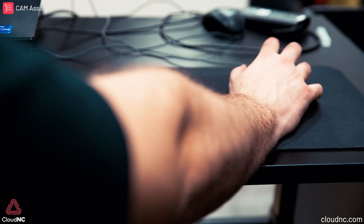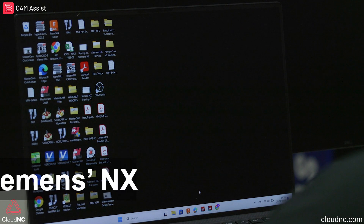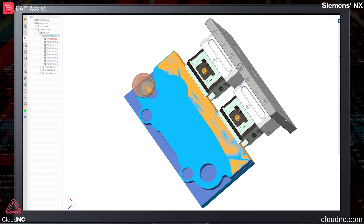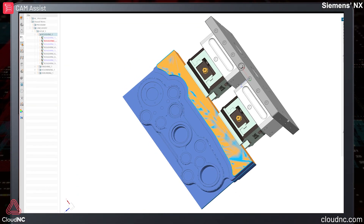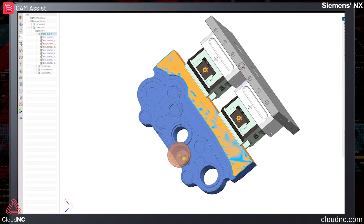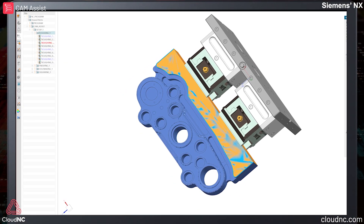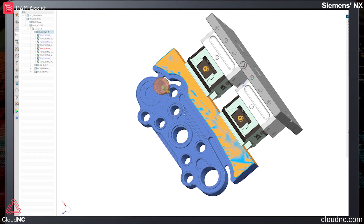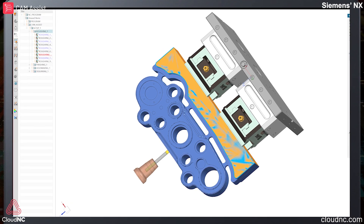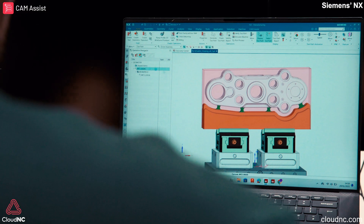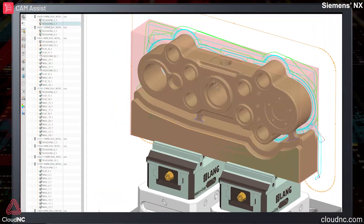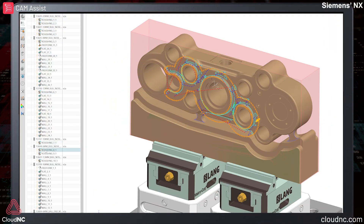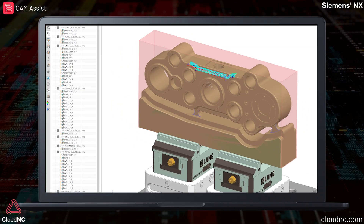Today we're going to show you Cam Assist in Siemens NX. Cam Assist is an AI solution that accelerates toolpath creation, meaning you can create programming strategies for 3-axis and 3-plus-2-axis components much more quickly than previously possible. It plugs straight into Siemens NX and can generate 80% of the toolpath for most 3-plus-2-axis components.